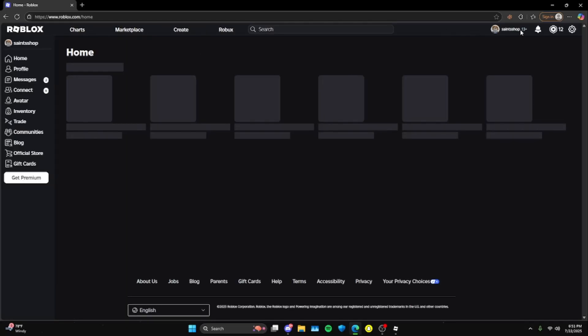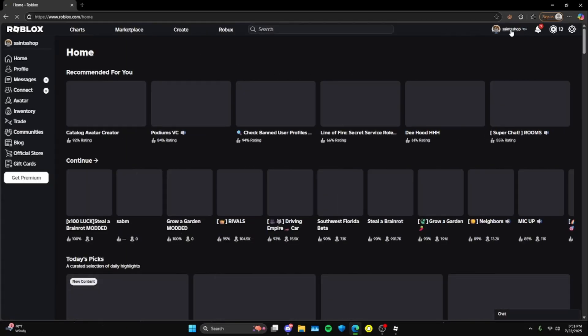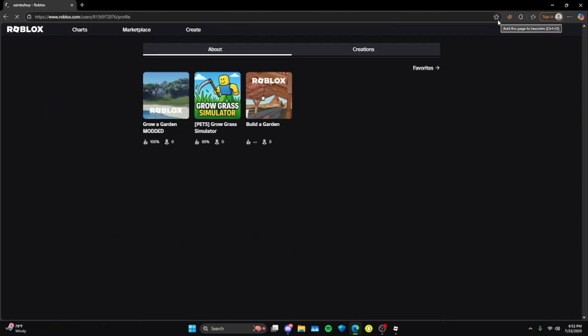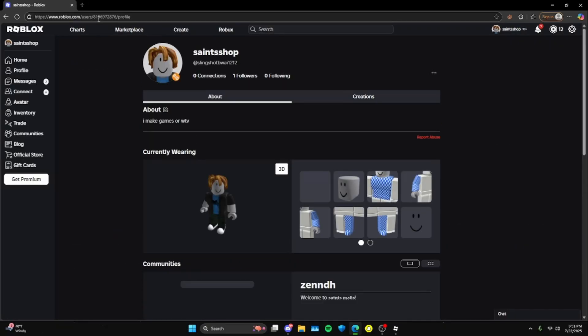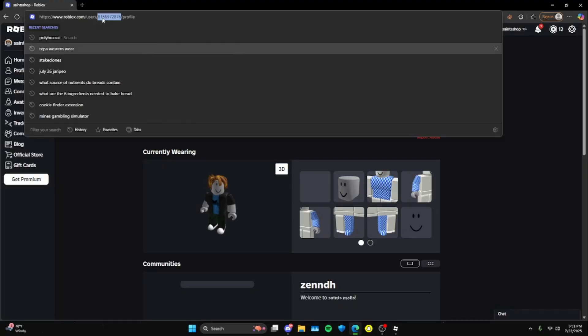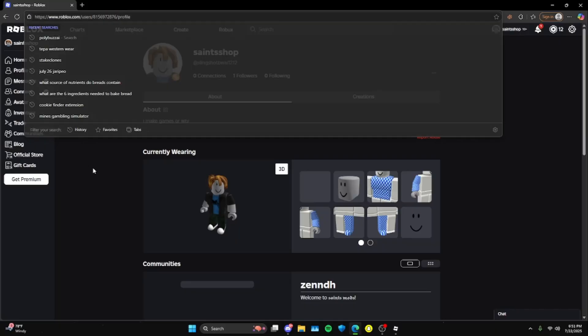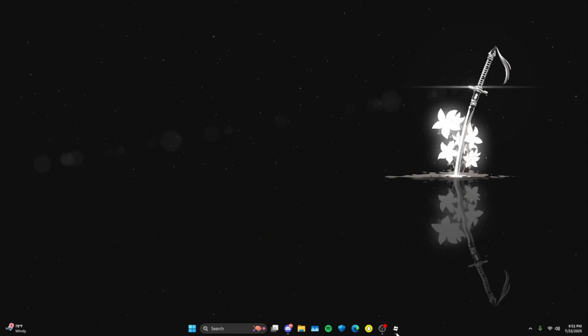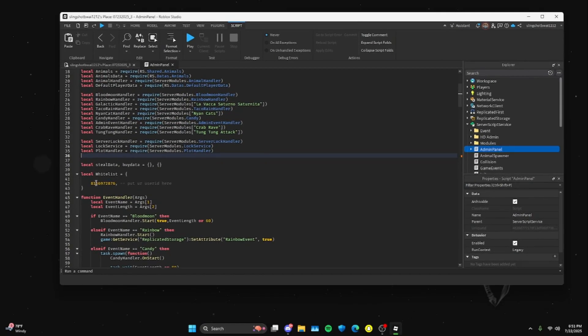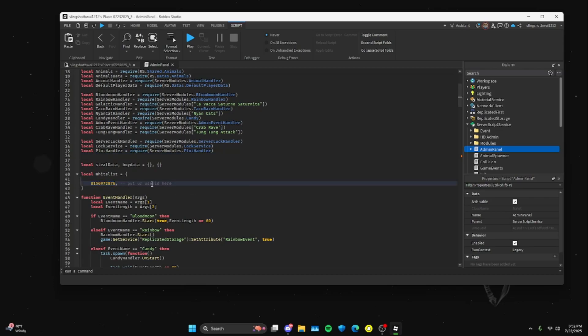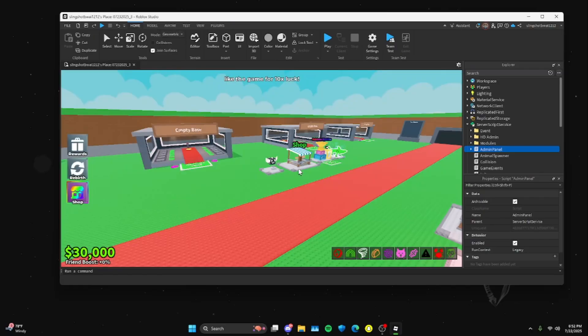I always recommend making modded games on an alt account or having them linked to a group, that way you don't ban your main account. So now that you're on your Roblox profile, you're going to see these numbers up here. Copy them, go back to Roblox Studio. Select these numbers right here and paste the new numbers in there. Once you're done with that, you're now an admin for your game. That was really easy, right?